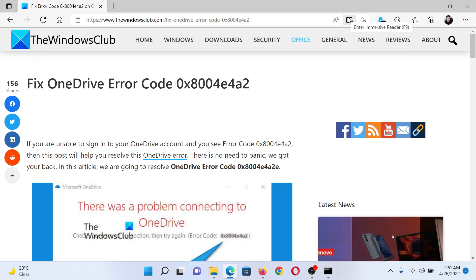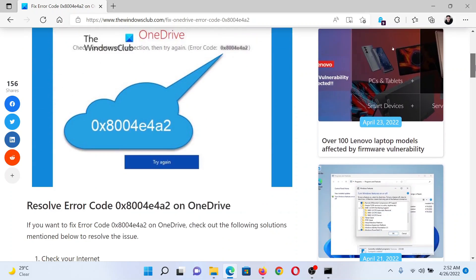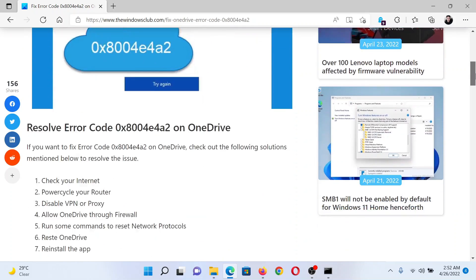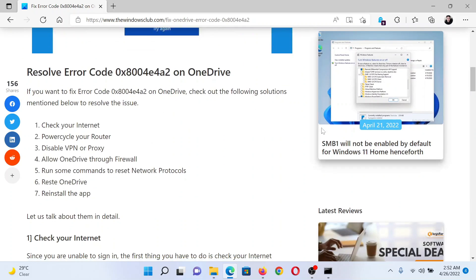Welcome to The Windows Club. If you encounter OneDrive error with the error code 0x8004e4a2, then either read through this article on The Windows Club or simply watch this video. I will guide you through the resolutions.